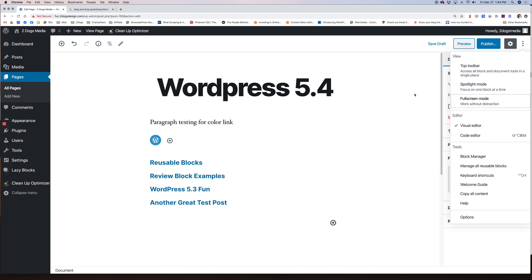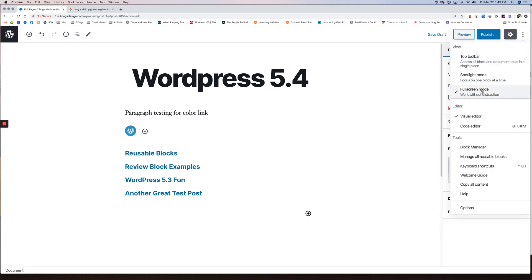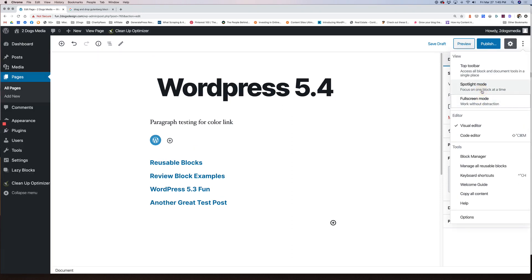If you want to not have full screen mode ever be the default, there is some code you can put into a functions file. I did give you in the post where this video is, there should be a link that'll take you to what that code is. If you would rather have us do it, we'll be glad to do it for you for a nominal fee. Otherwise, just click this when you need to and it'll take you where you need to go.